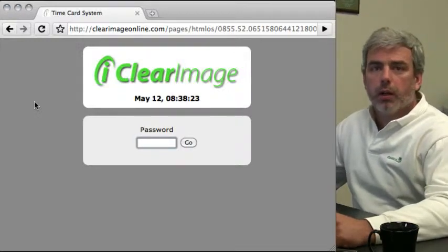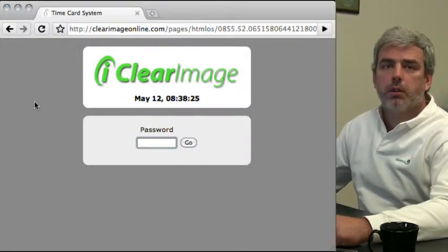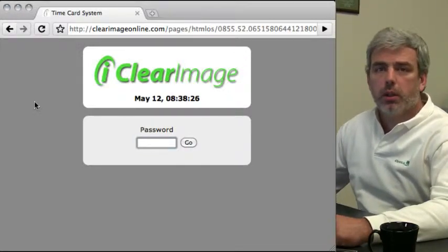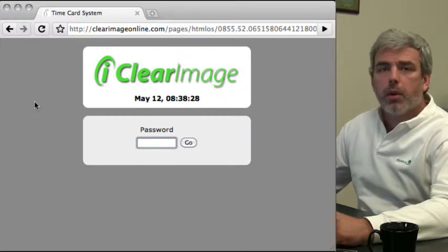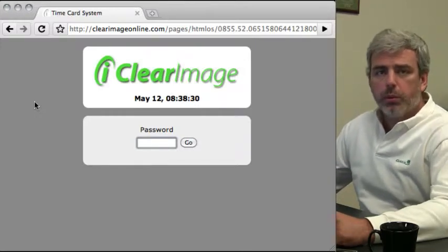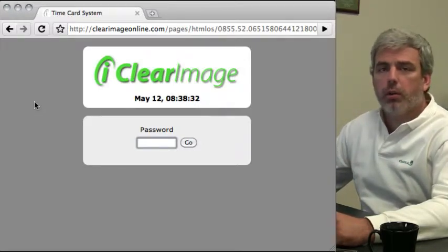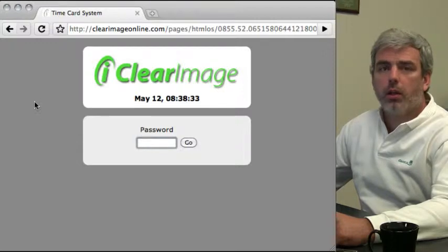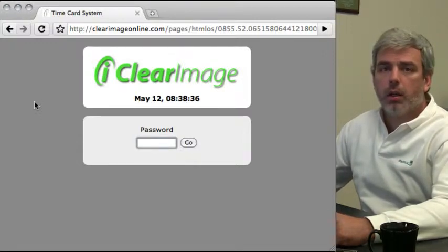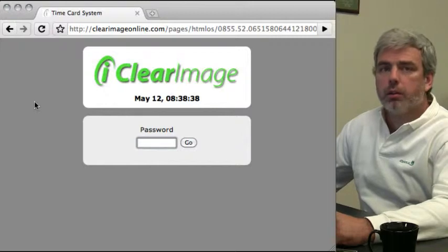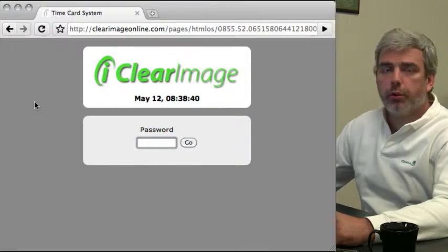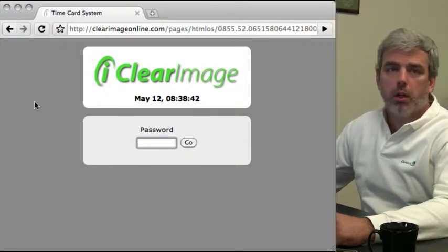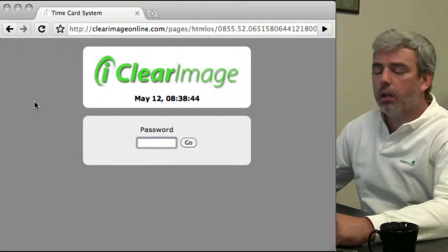Welcome back. Thank you for taking the time to watch these screencasts on how to use our web-based time clock. In this screencast, I'm going to show you how to set your time and navigate through the different elements to familiarize yourself with what's available and what you can and can't do.